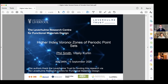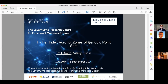Let me explain this title briefly. Periodic point sets is what we use to model crystals, which is something our group is particularly interested in. Specifically, we want to classify crystals up to isometries, and we do that by defining crystal invariants. These higher-index Voronoi zones are a geometric concept used in the computations of one such crystal invariant.